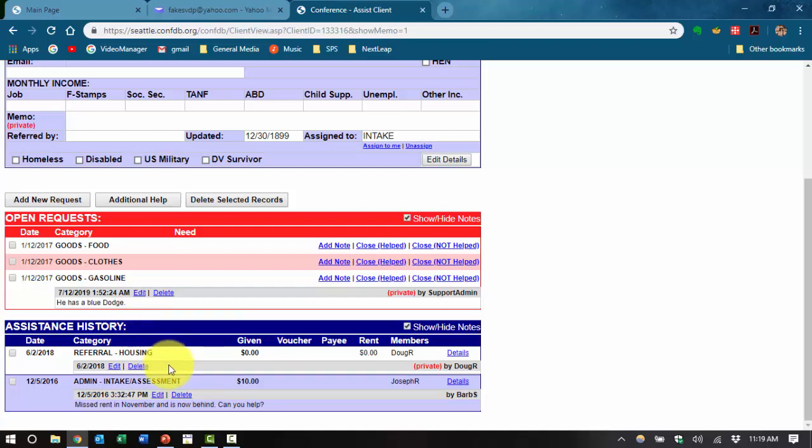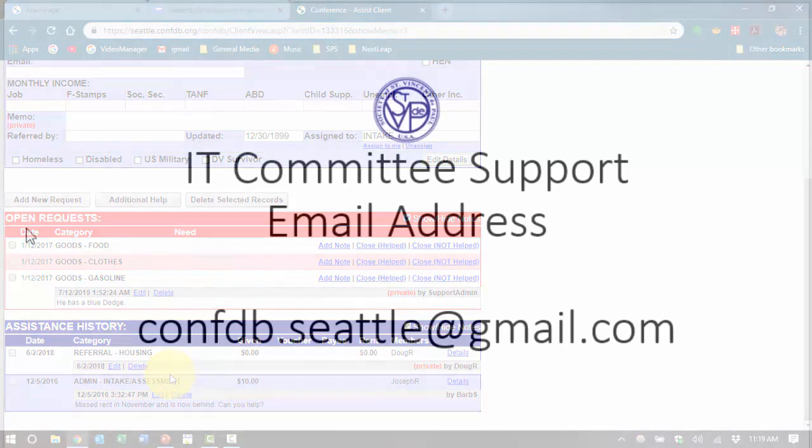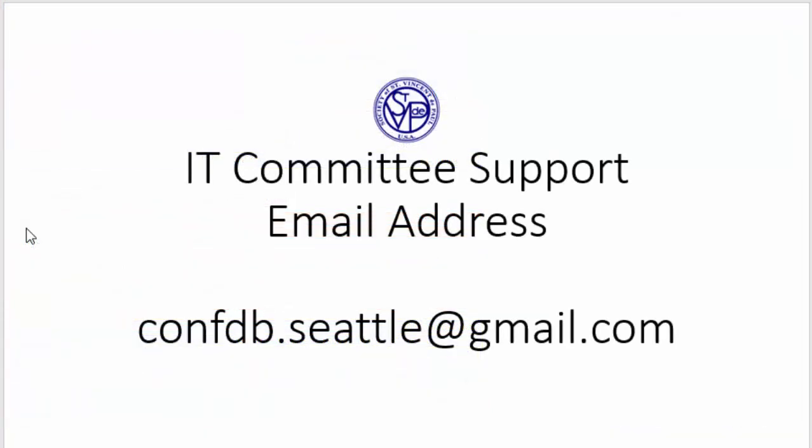Each conference should have one member that is designated as their conference administrator who will act as the first line of support for the other members in the conference. This is a good way to get a fast response and the best answer for your conference, especially when conferences have different policies regarding this database.